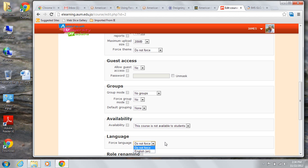In general, there is no need to force a language choice. If you do force a language choice, then any settings made by students will be overridden for this course.